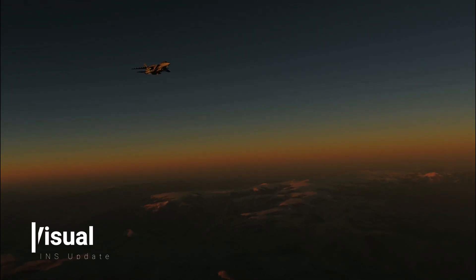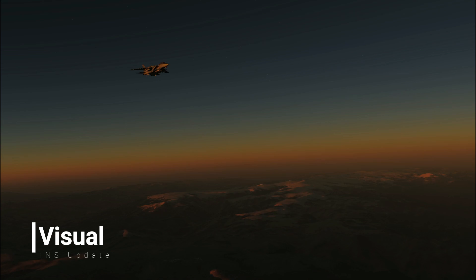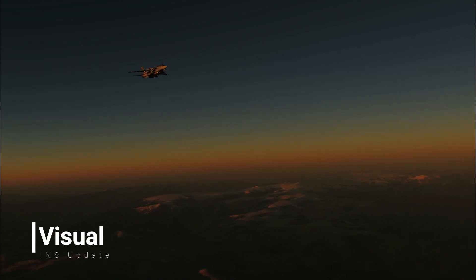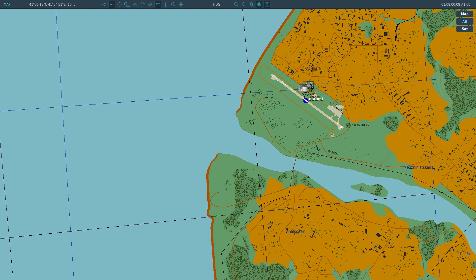Starting with the visual update, which is the easiest as long as you do a little pre-planning. What we're basically doing is telling the INS that yes, I'm over this point right now — I can literally see it. First off, we're going to put a point into the system that's easy to recognize. Since we cannot look straight down, we best use a point on a long line, like a river, a road, a railroad line, or even better, the coastline.